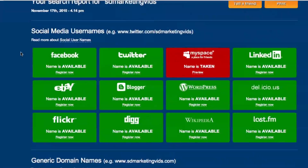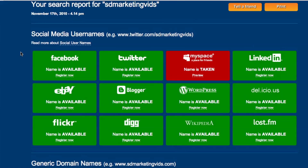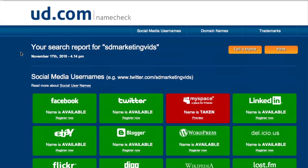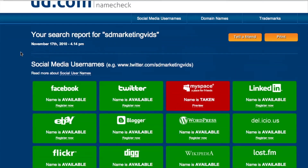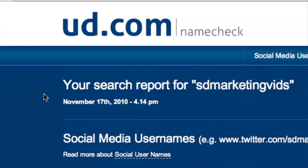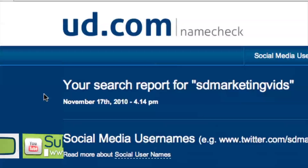So if I wanted to make a new channel or a new project about SD Marketing Vids, this would be a great name to choose. So ud.com, make sure you check it out — it is awesome. This is Haley, and we'll see you guys later.